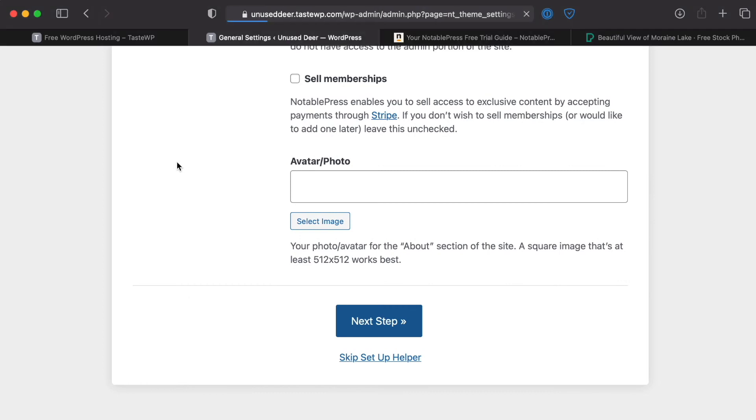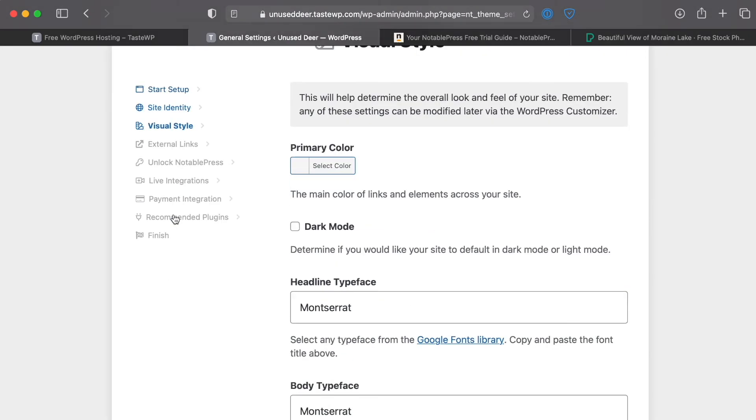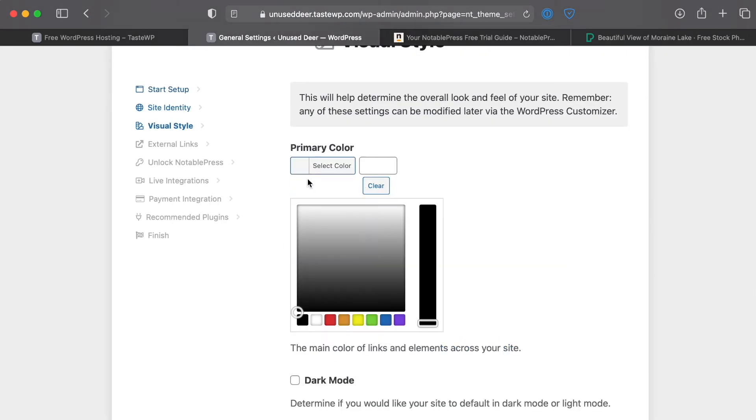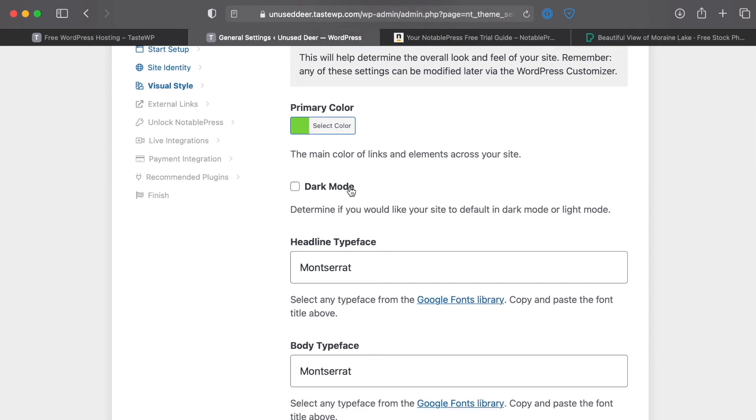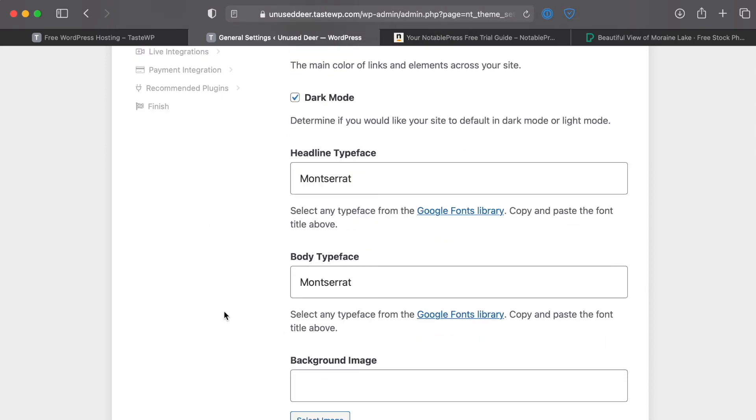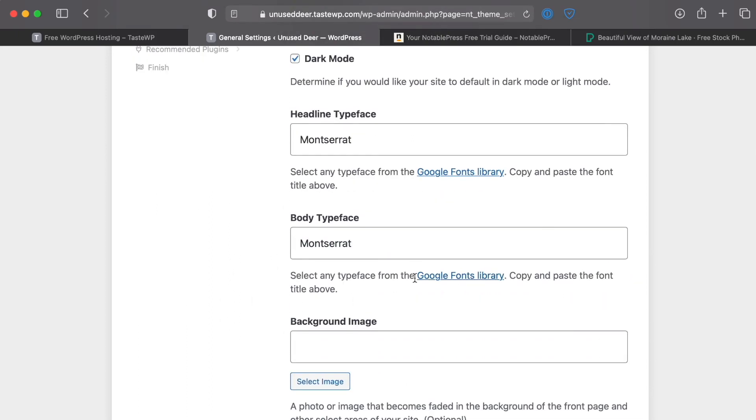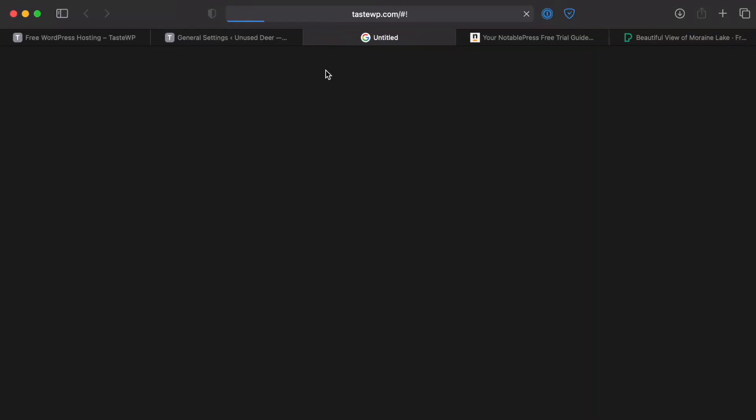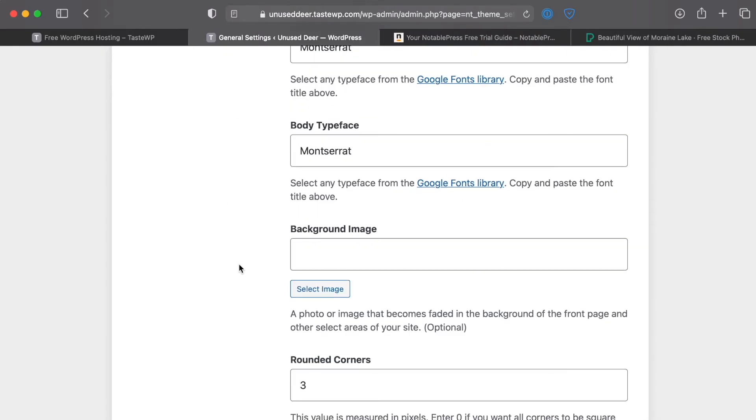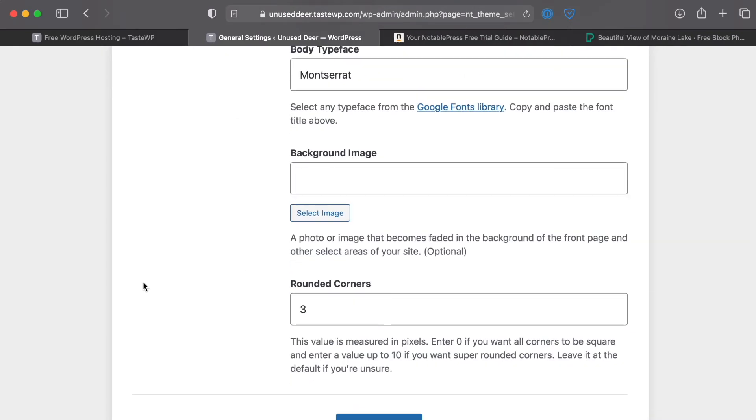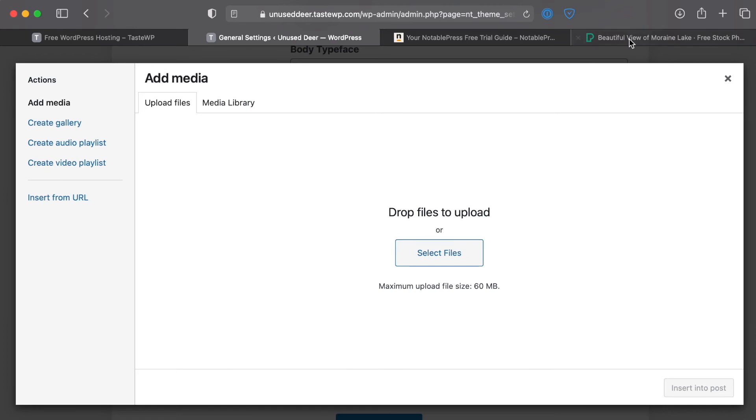Avatar/photo we'll just leave that blank for now since we're just doing a really quick test. We'll go ahead and pick a nice color, pick green. We'll keep it in dark mode to start with. Go ahead and keep the default fonts but of course you can choose from hundreds of fonts from the Google Fonts library.